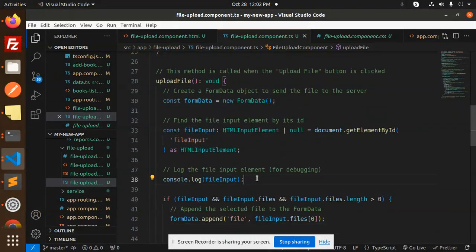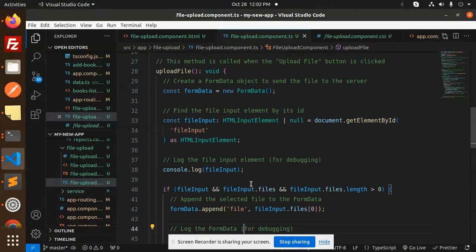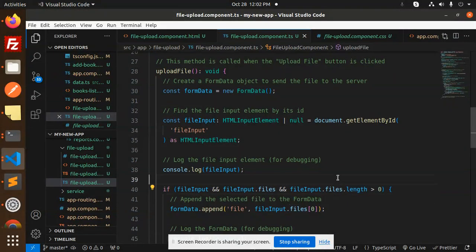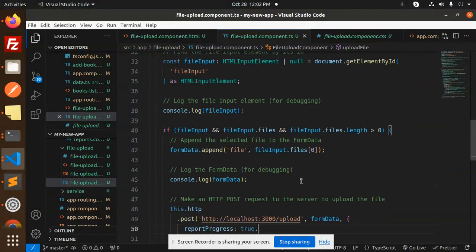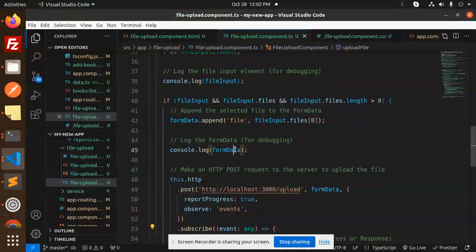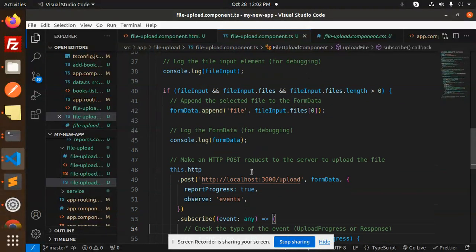If the file input has the files and the length is greater than zero, then we are appending that file into the FormData. And then we are calling the HTTP request.